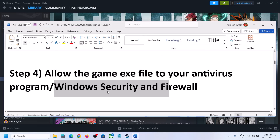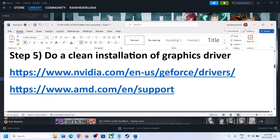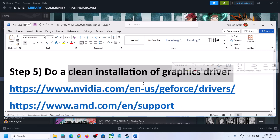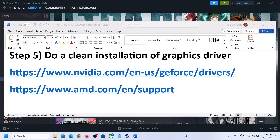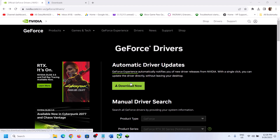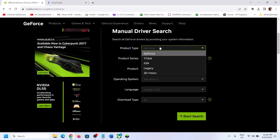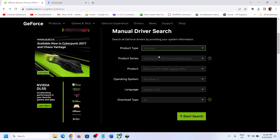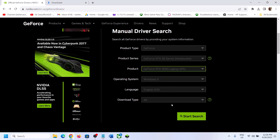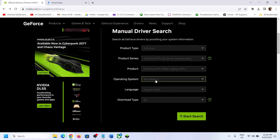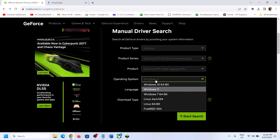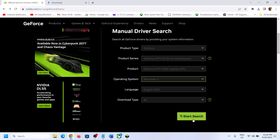Now the next step is to do a clean installation of your graphics driver. If you have an NVIDIA card go to the NVIDIA website; if you have an AMD card go to the AMD website. I am showing for NVIDIA. Go to the NVIDIA website, select your product type — for me it's GeForce — then select the right series and the right graphics card. Make sure you select your correct graphics card, then select your Windows version: Windows 10 or Windows 11. Now click on Start Search.